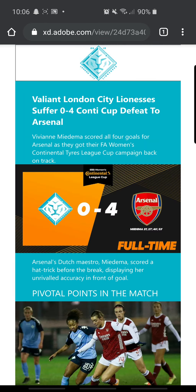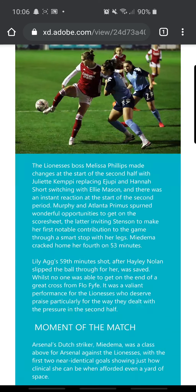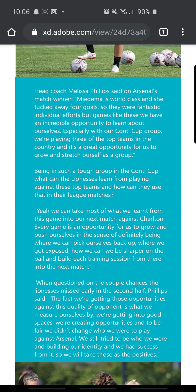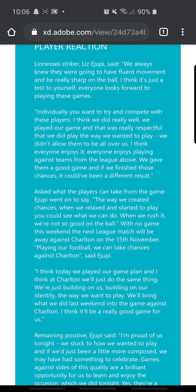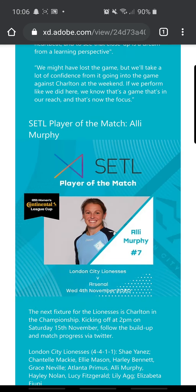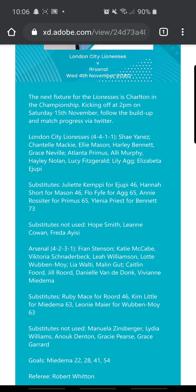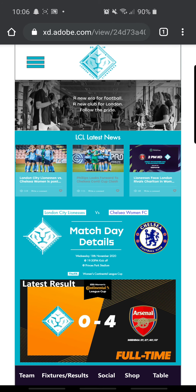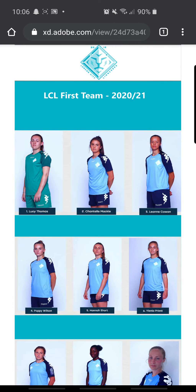Latest result — click on that and read about the latest game against Arsenal in the Continental Cup, player of the match, a couple of stats just about the game at the bottom there, substitutes and stuff, and then straight back to the home screen.